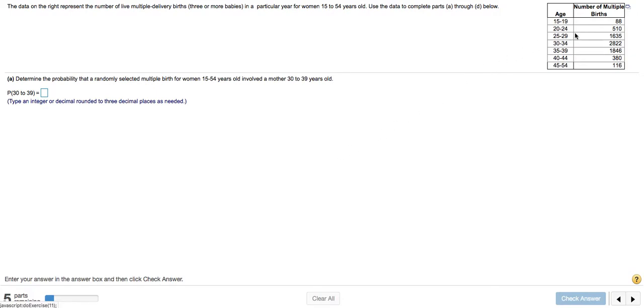In this question, we're given our data in a frequency distribution, and this is for multiple delivery births and is partitioned into different age brackets.